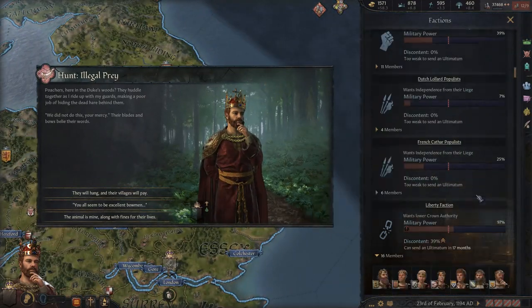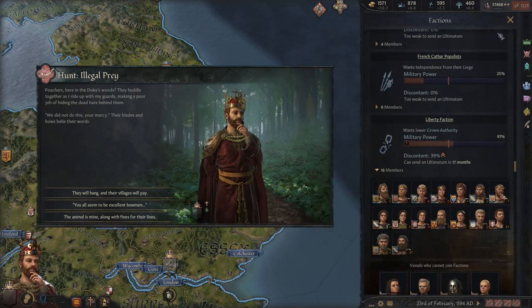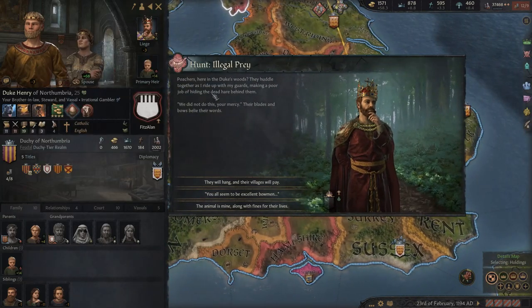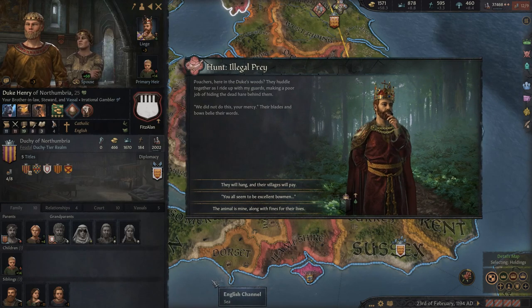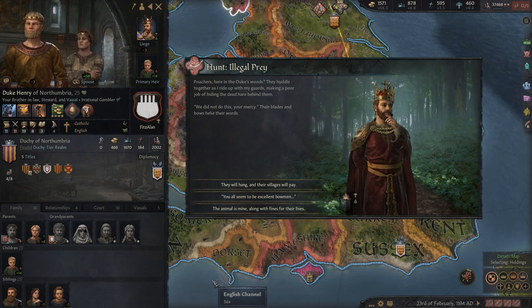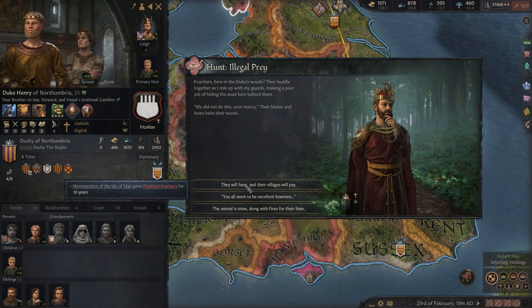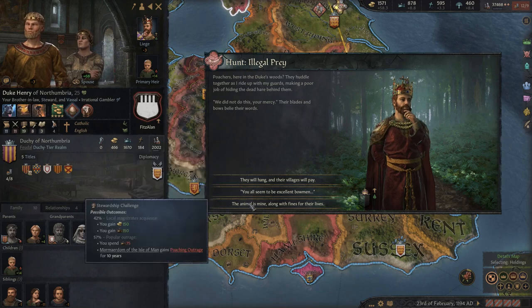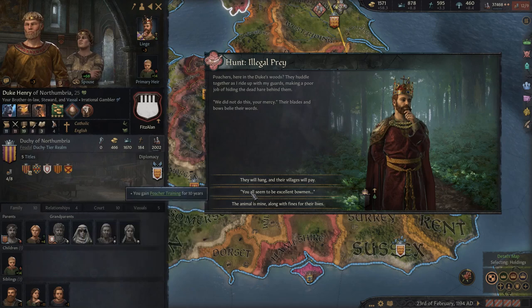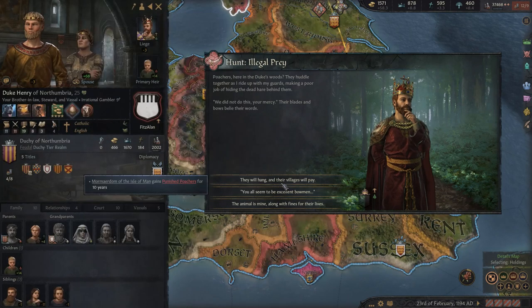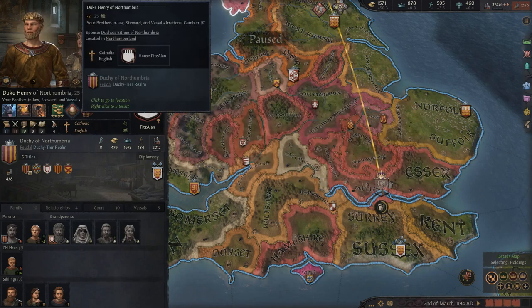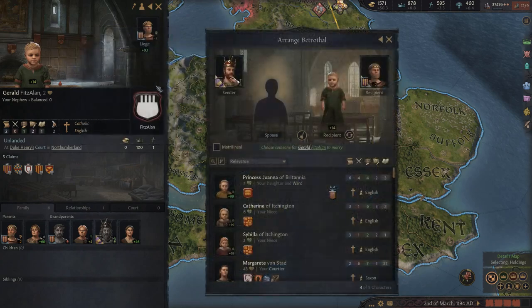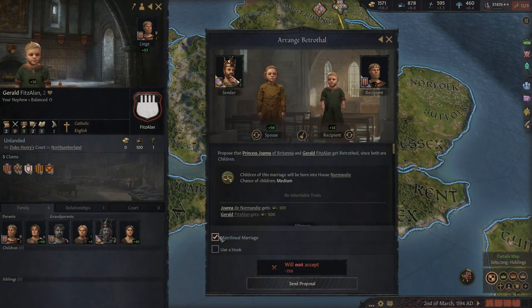The rebellion is definitely going to happen. We haven't talked to Henry yet, so let me keep him on screen so I remember to arrange a marriage with him. In the hunt event, we encounter poachers in the duke's woods hiding a dead hare. We can hang them and make their village pay, or spare their lives in exchange for the animal. Being compassionate, we'll spare them and gain some prowess — though our prowess is only four, so anything helps. Finally, let's go and arrange a matrilineal marriage between Henry's son and our daughter Princess Joanna, though I don't know if he'll agree to a matrilineal marriage.